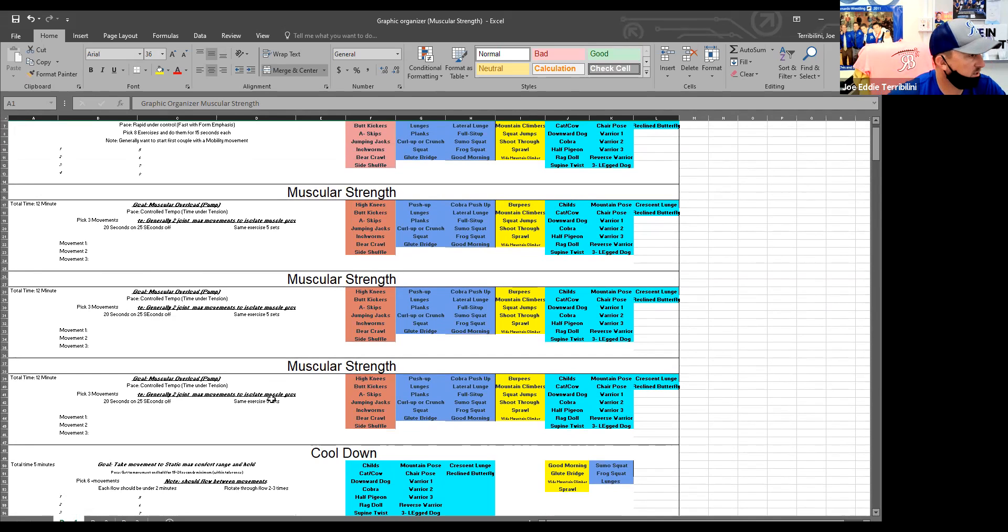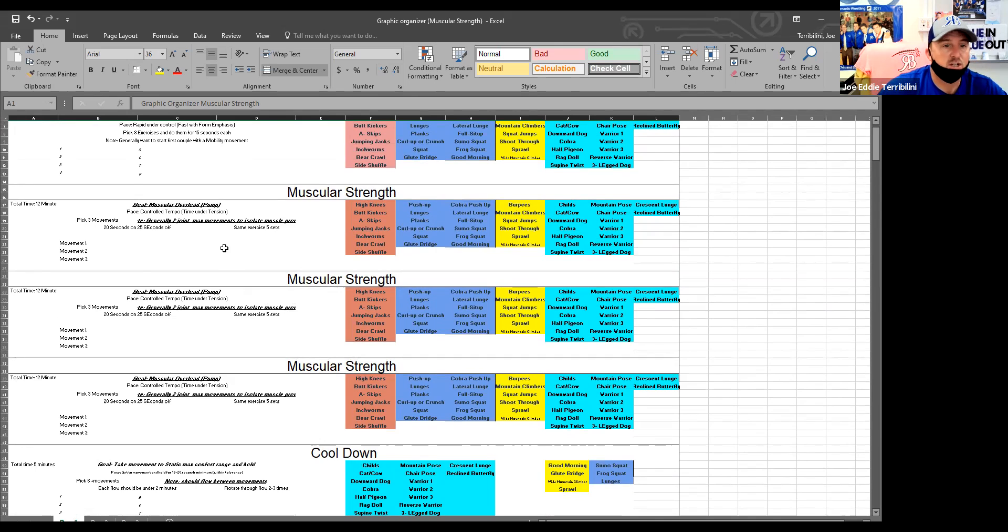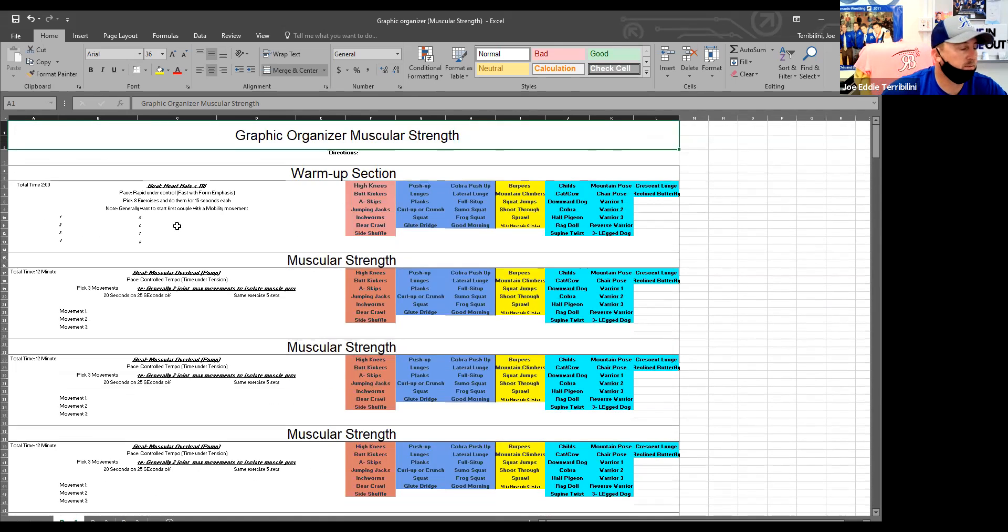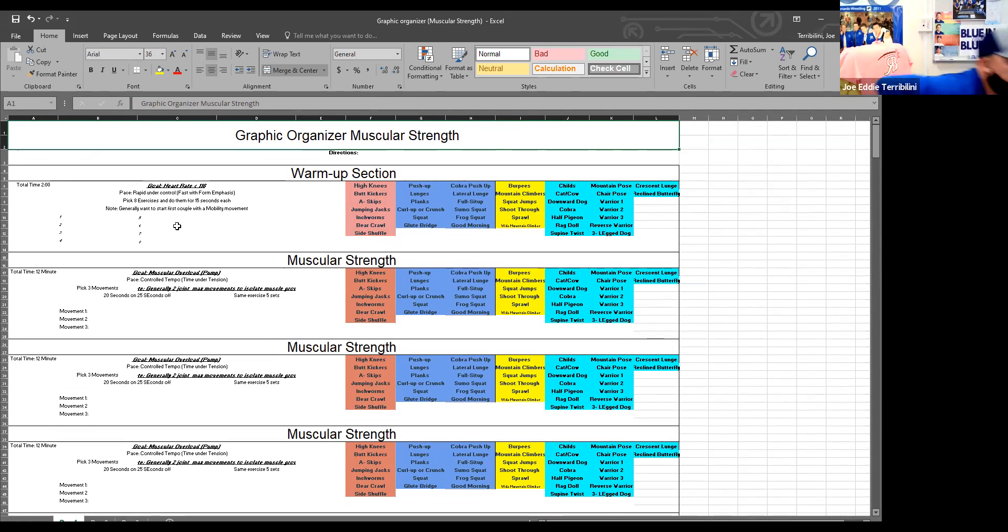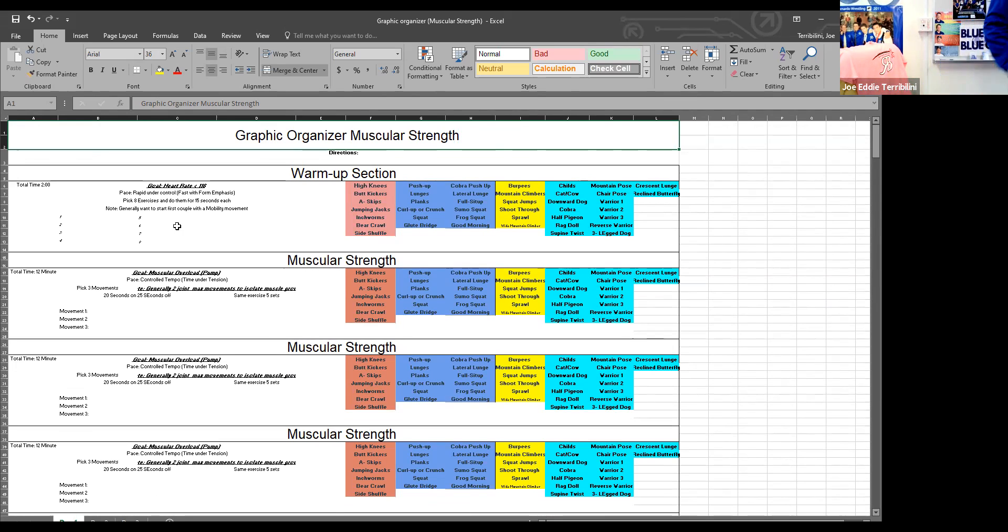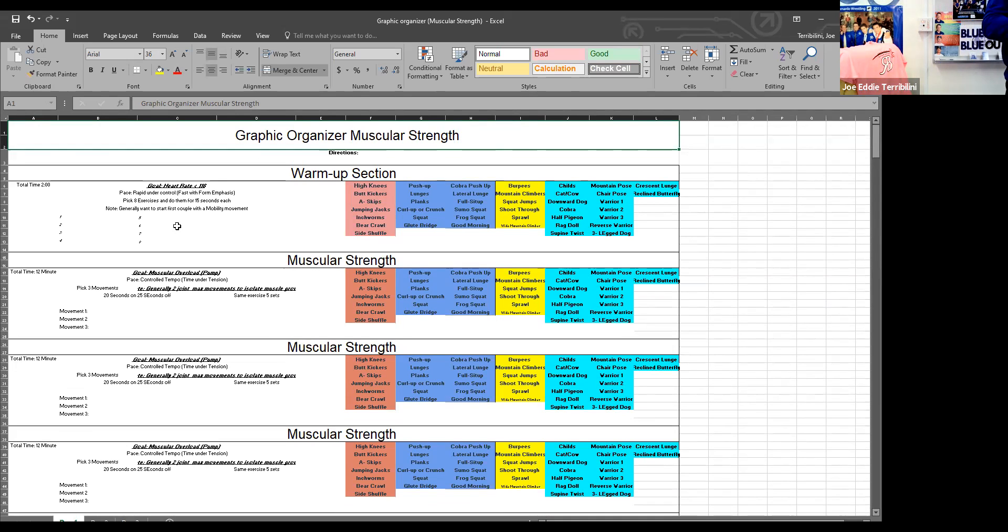Does that kind of make sense? So you're going to pick your warm-up section. Now I don't care if your warm-up section and cool-down section are the same each day. Whatever yoga flow you're comfortable with to cool down, I'm totally fine with that, because that's going to be your cool-down each day.